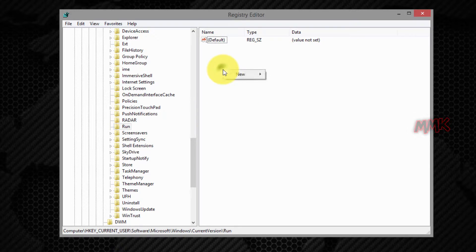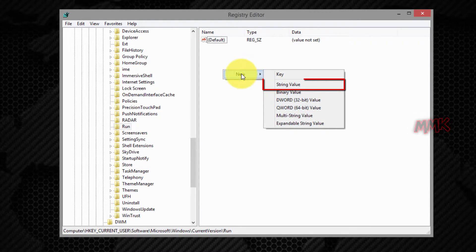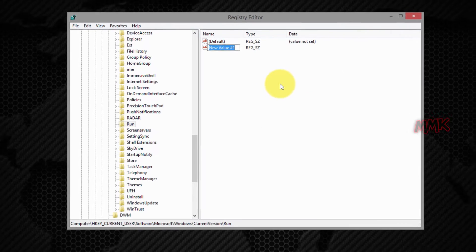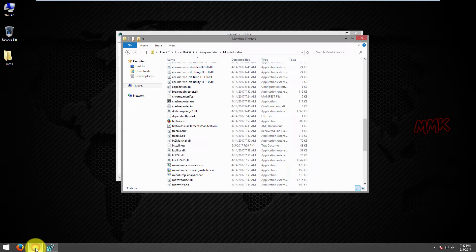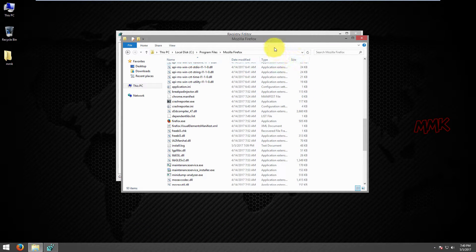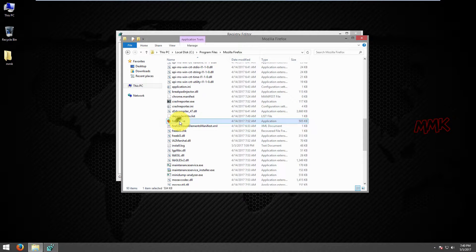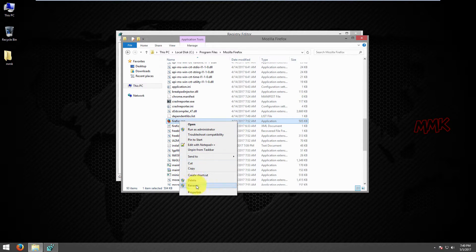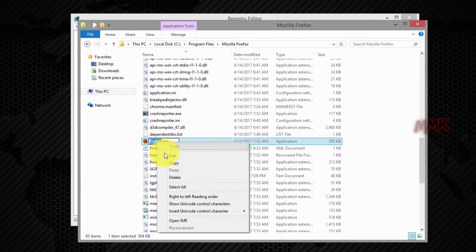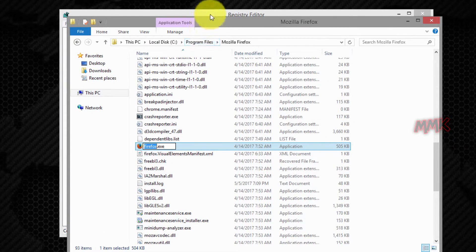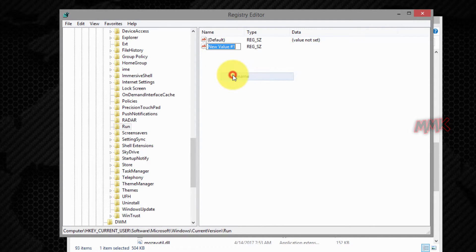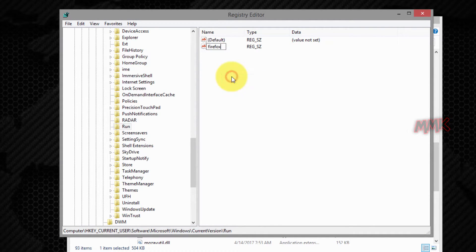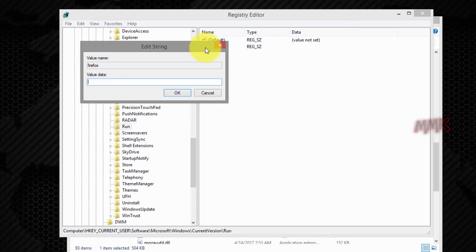Create a new String value and name it. Set the value of the String to the executable program.